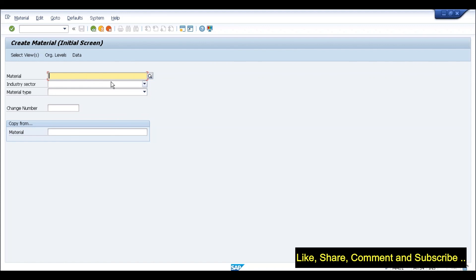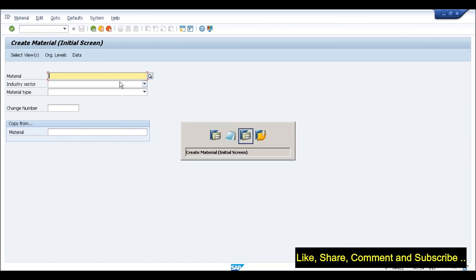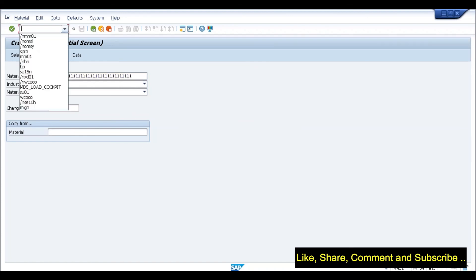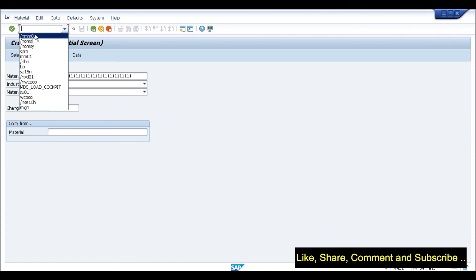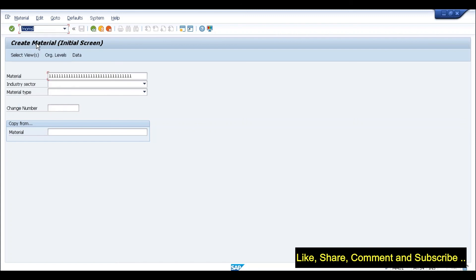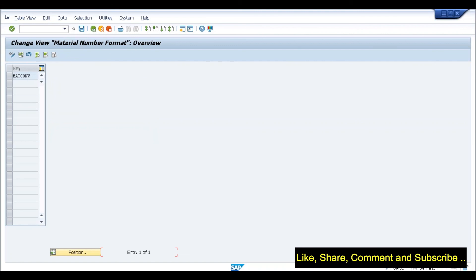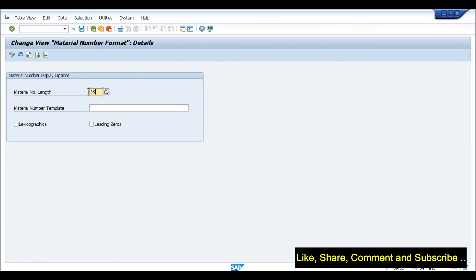To clarify further: if your number is '123', it will only store 15 leading zeros plus '123' — making it 18 characters total. In the OMSL configuration, if you specify 18 characters and create a material with 4 characters, then leading zeros will come to fill up to 18. But if you specify 18 characters in OMSL, there is no question of the remaining 22 characters — they will not hold any leading zeros at all.